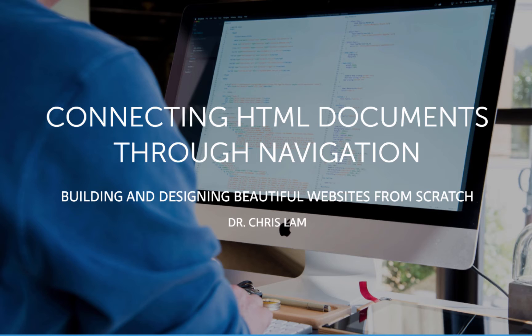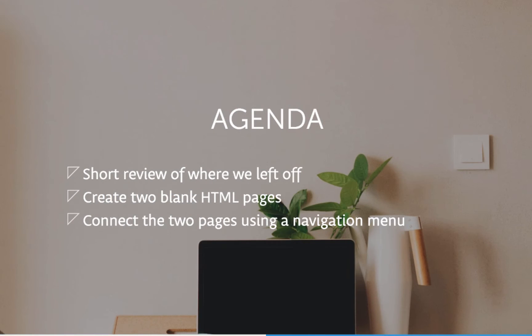It'll be a pretty focused and narrow lesson today, but hopefully it should be easy to follow along. We're going to quickly review where we left off last video, create two new blank HTML pages, and then connect all of the pages together using a navigation menu. In the end we'll have three HTML pages connected via a navigation menu.